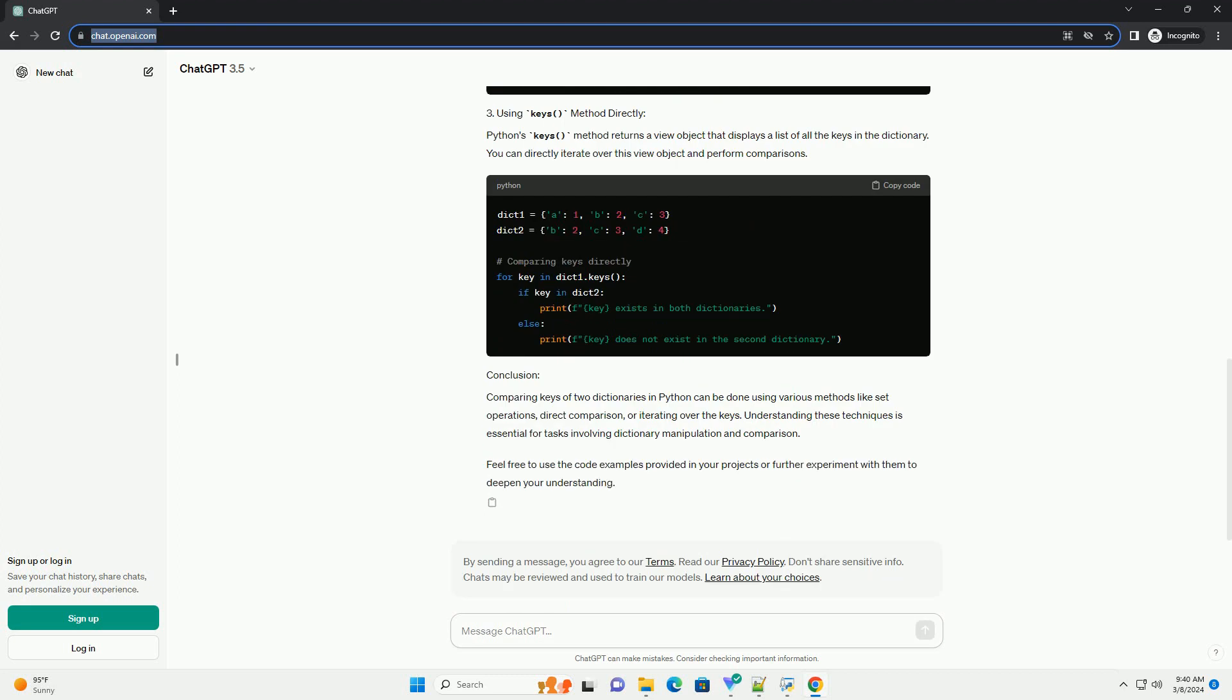Let's consider two dictionaries dict1 and dict2. You might also want to check if two dictionaries have the same keys. For this, you can directly compare the sets of keys.